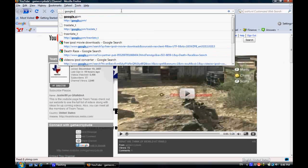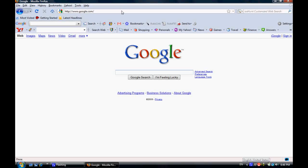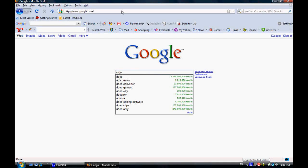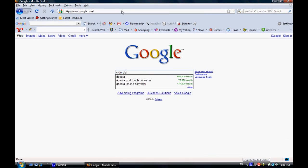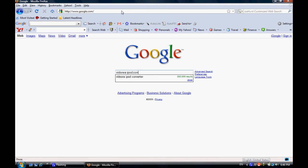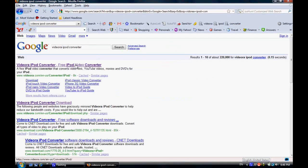Now go to Google and type in Videora iPod converter. It should be the first one right here.